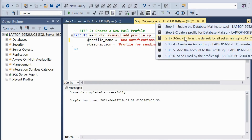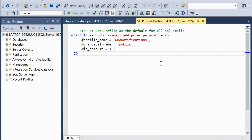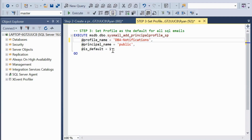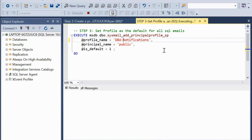Now we move to step number 3. I have already created a profile named 'DBA Notifications', so I am going to create a new DBA profile for this demo. Here we are going to call another stored procedure: sysmail_add_principalprofile_sp. The profile name is 'DBA-Notifications', and the principal name is 'public'. There are two types of principals: public and private. And is_default is set to 1. Then execute this statement.